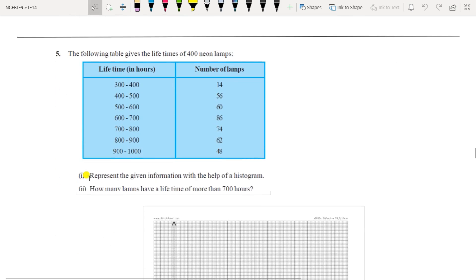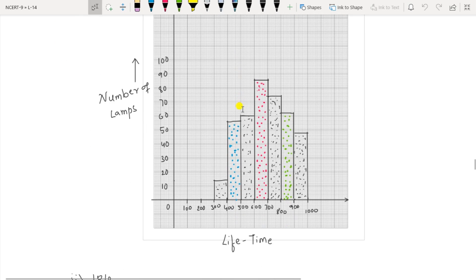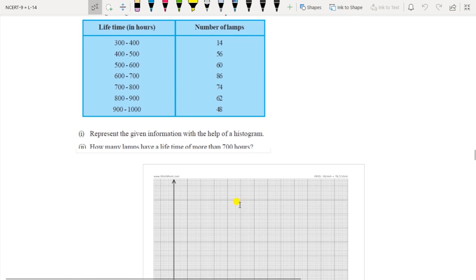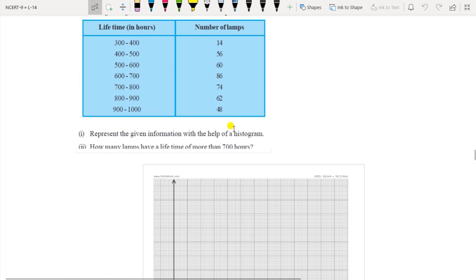Question 5: The following table gives the lifetime of 400 neon lamps, to be represented with a histogram. On the x-axis, the scale is taken as 100, 200, 300, 400 and so on for lifetime, and on the y-axis is the number of lamps. The frequencies plotted are approximately 14, 56, 60, 86, 74, 62, and 48. For the second part — how many lamps have a lifetime of more than 700 hours — add 74 + 62 + 48 = 184 lamps.